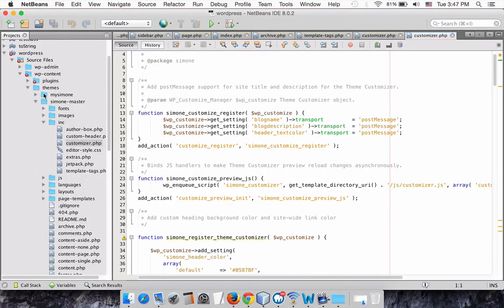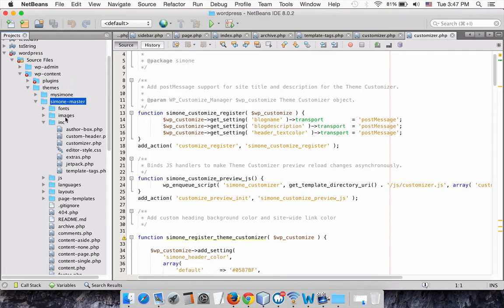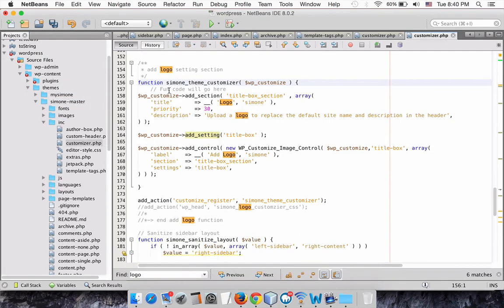Open your editor, shift to your theme, and find your Customize.php file. We are going to add three code blocks.